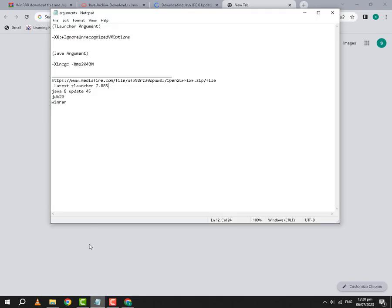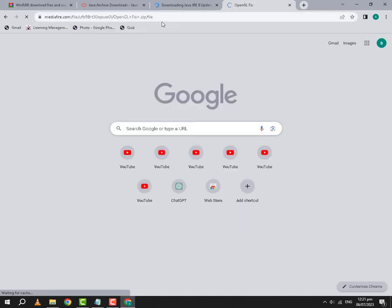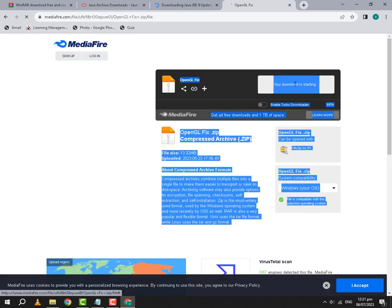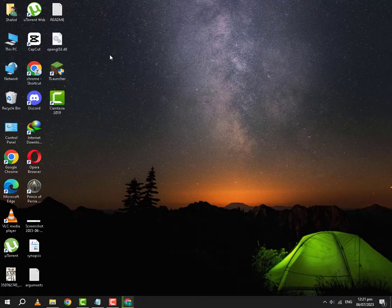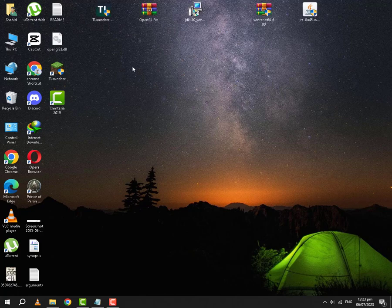Lastly, we need the MediaFire link. This link will also be pinned in the comments. And from here you can download your OpenGL fix. Most of you people will have T-Launcher on your PC. If you do not have it, you can download it from the official website of T-Launcher. The link will be pinned in the comment as well.